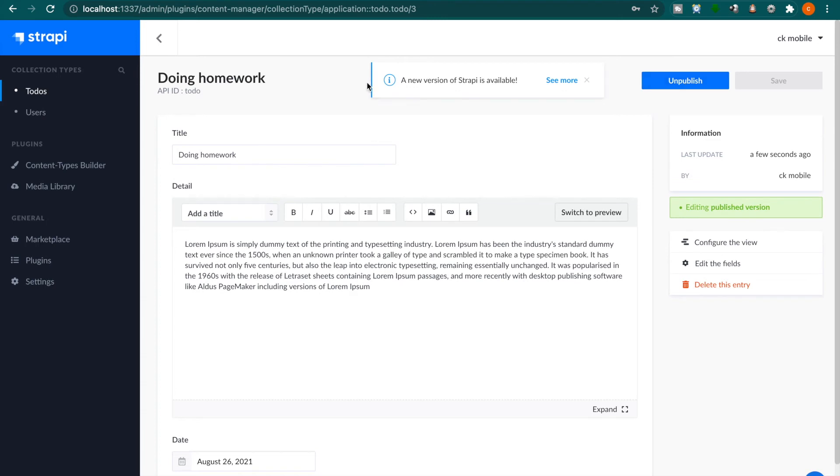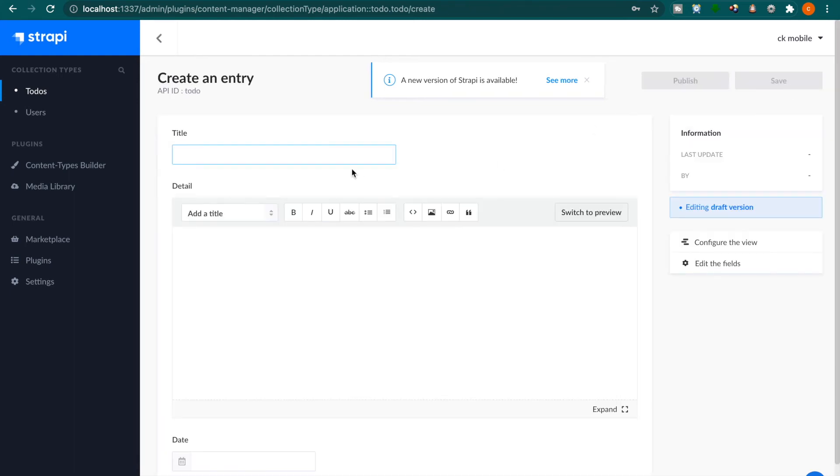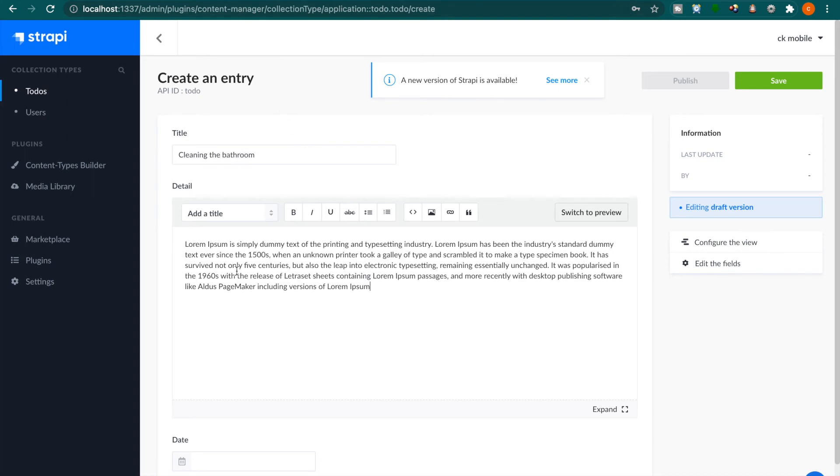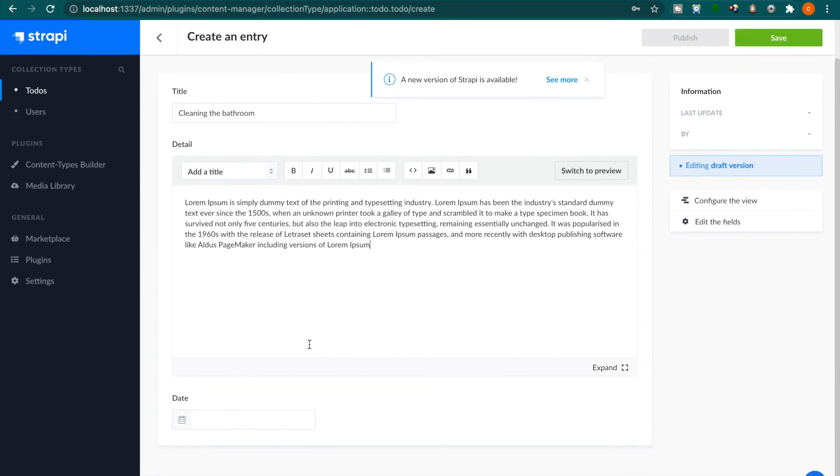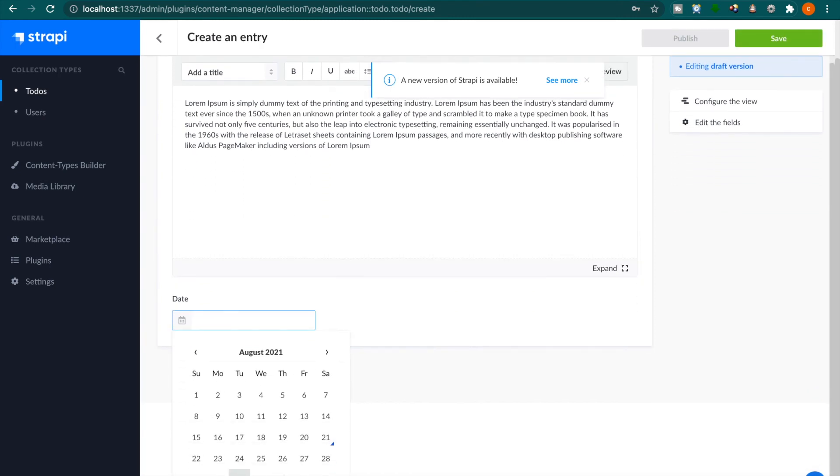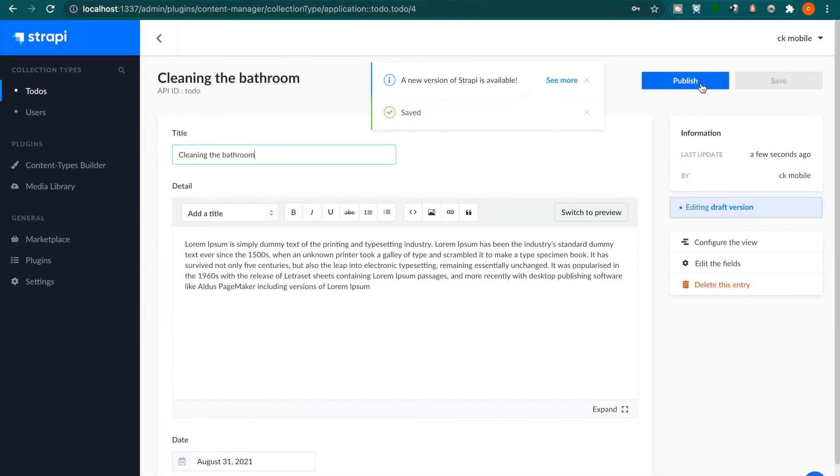Then we are going to add another to-do. For example, we add a new to-do cleaning the bathroom. Then we copy and paste another Lorem Ipsum text, click another date, click save, and then publish.